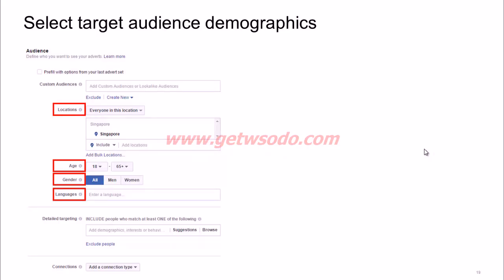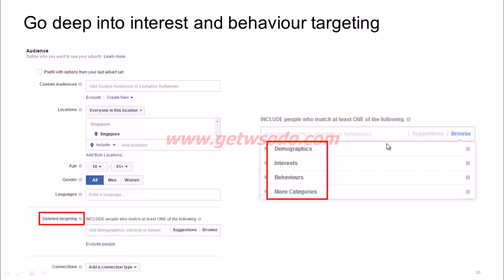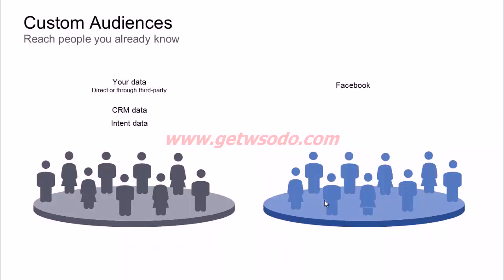You can select all of these audiences at the ad set level after you've chosen your objective at the campaign level. You can choose your locations, select the age group, gender, and languages. You can then go into detailed targeting options where you can target people based on detailed demographics, interests, and behaviors. Apart from core audiences, you can also use custom audiences to reach your audience.